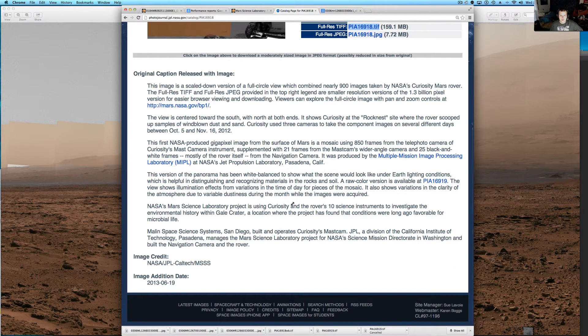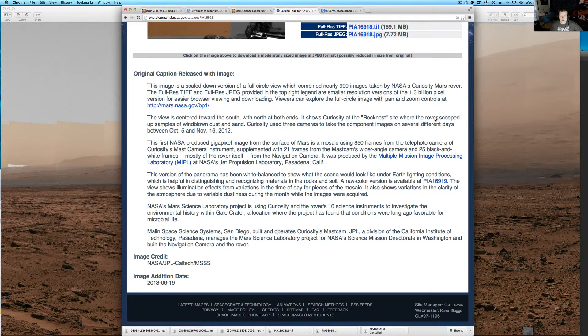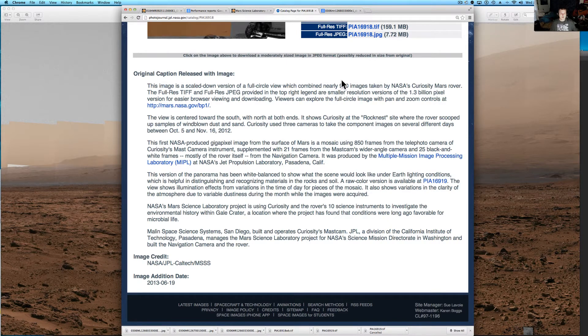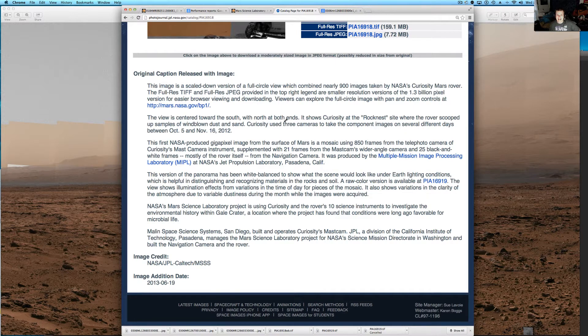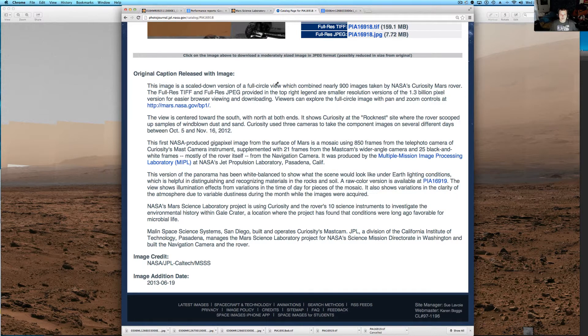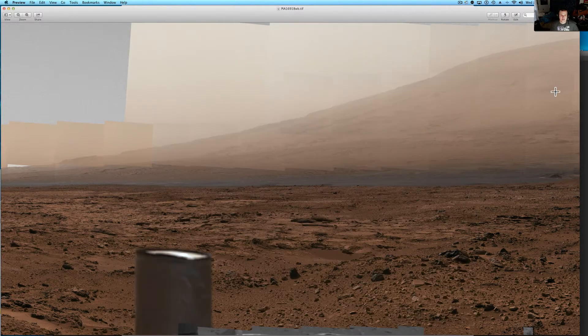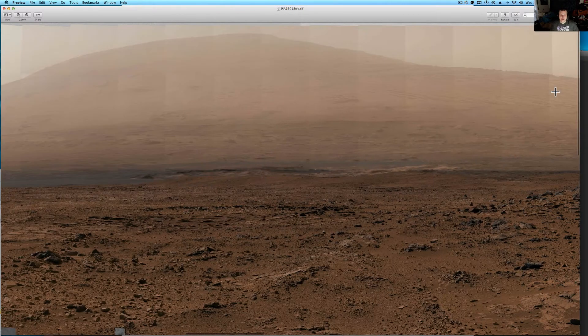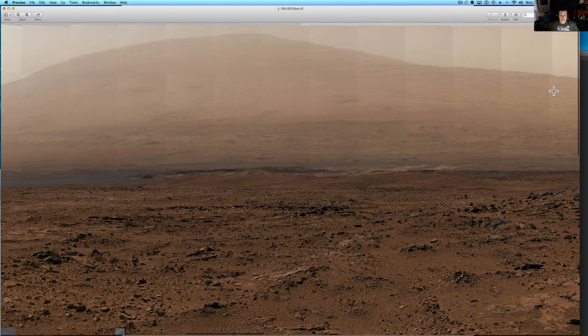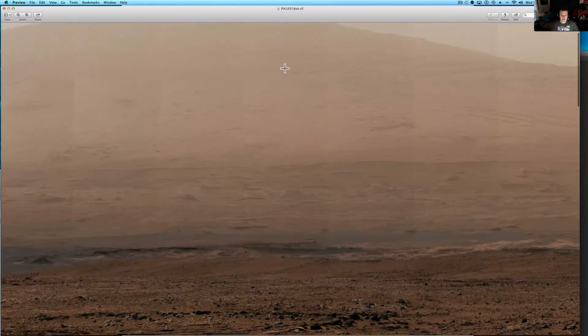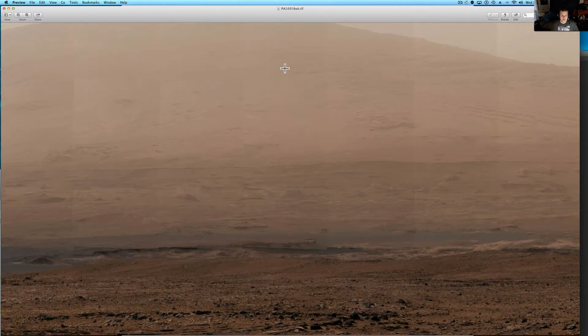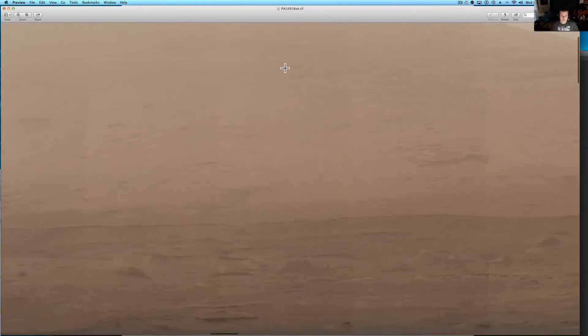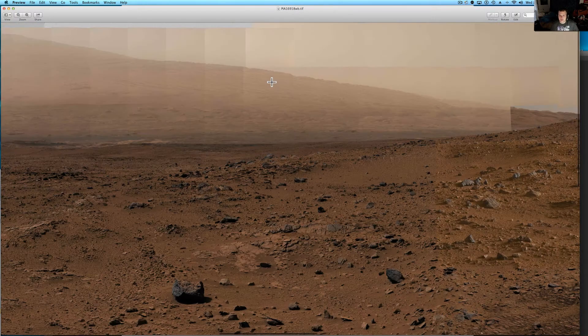But this is really cool. They did a heck of a job for 1.3 billion pixel versions. This image is a scaled down version of the full circle, which is nearly, it takes 900 images taken. They combined a full circle of 900 images. Look at this mountain behind it. Tell me that's not cool. That hill or whatever it is.